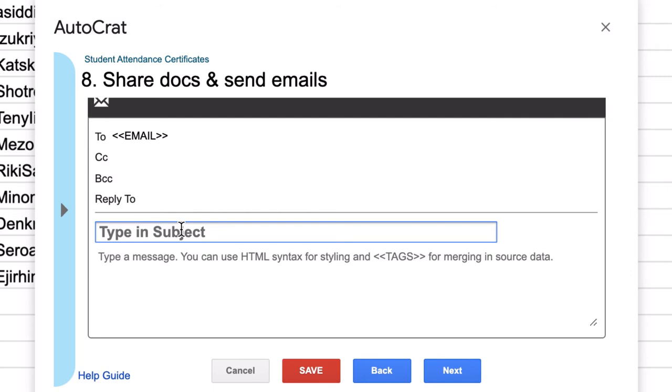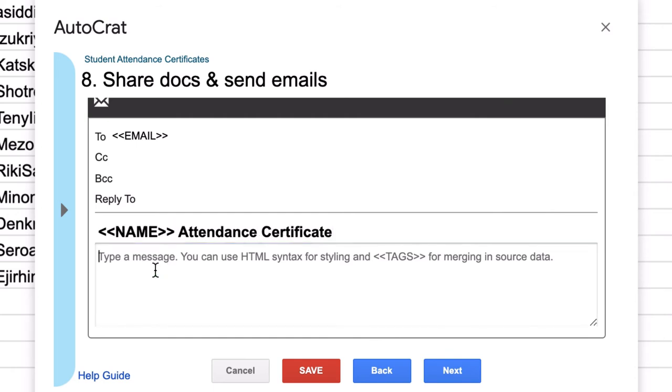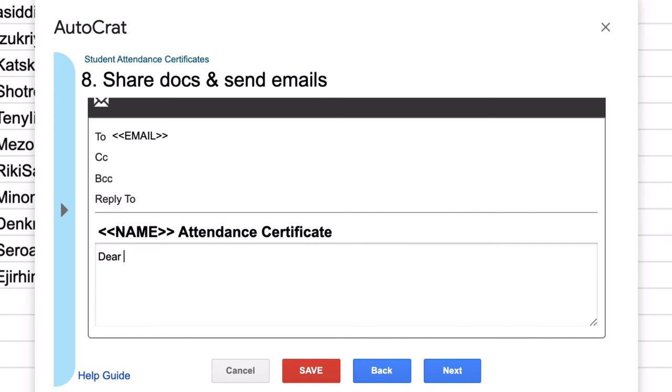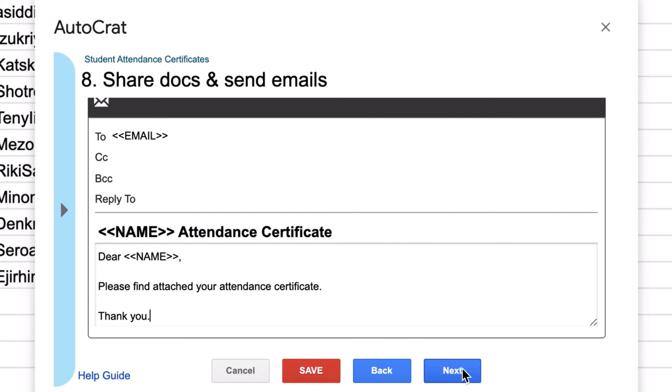Now type in the subject, once again, name attendance certificate. And once again, in the message, dear name, please find attached your attendance certificate. Thank you. Click next.